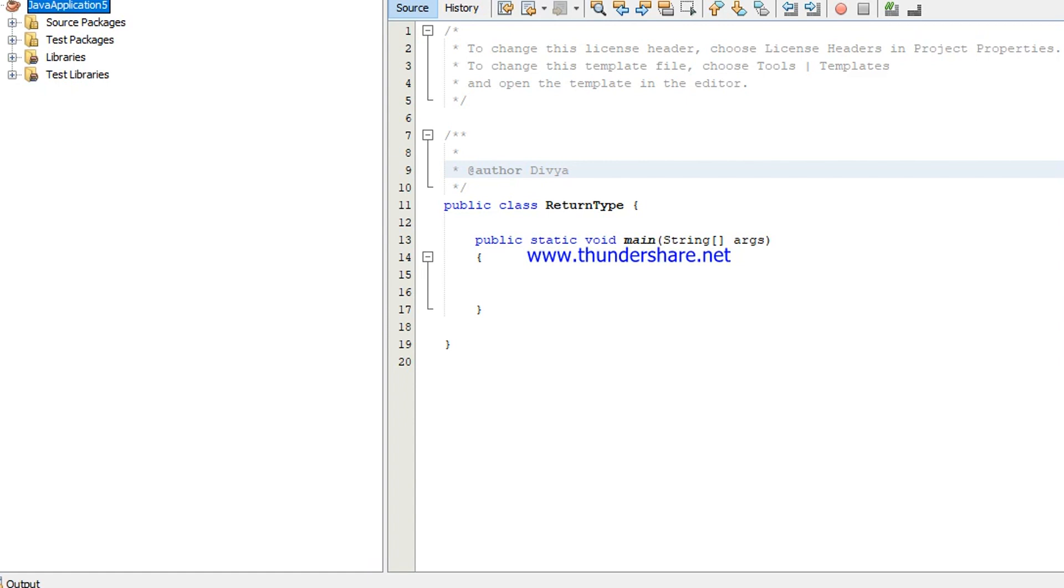In the previous videos you can see how to install NetBeans, how to create a new project, everything you can see in the previous videos.